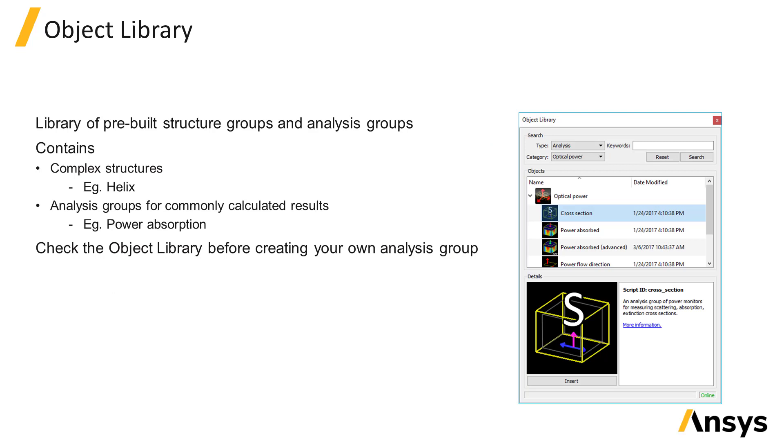The object library contains structure and analysis groups that are already set up and available to insert directly into your simulation. In the following unit we'll look at how to use these analysis groups from the object library.